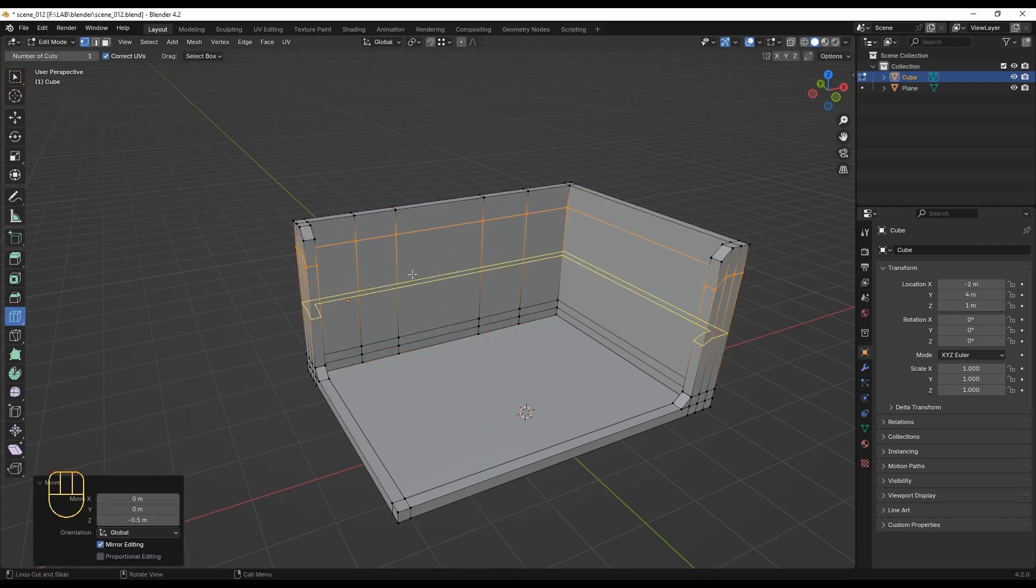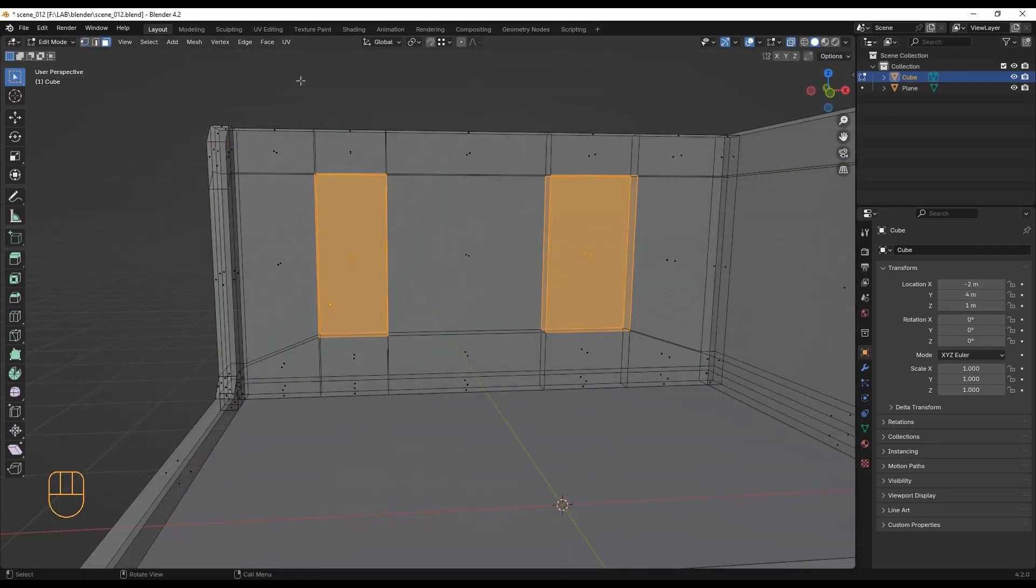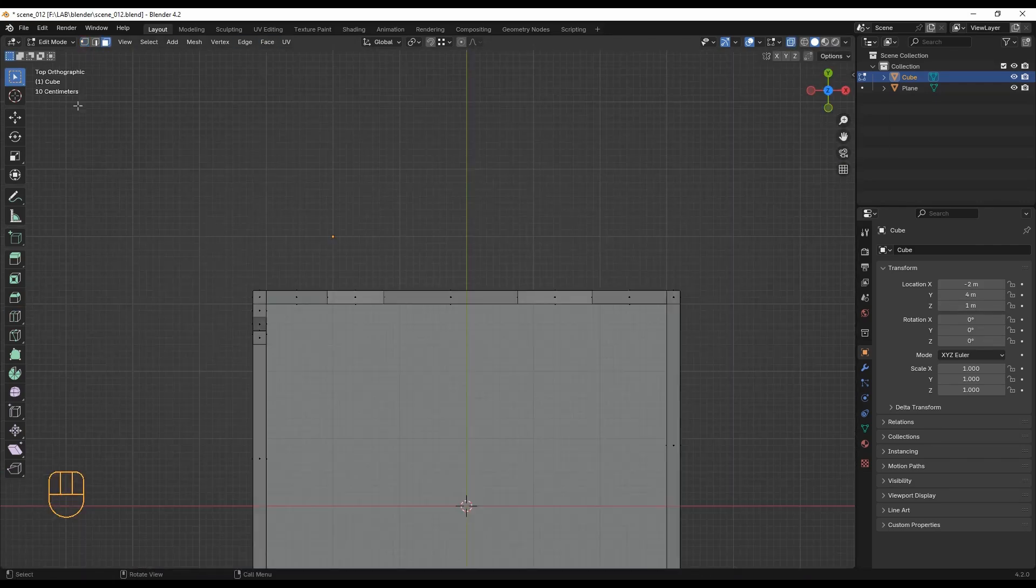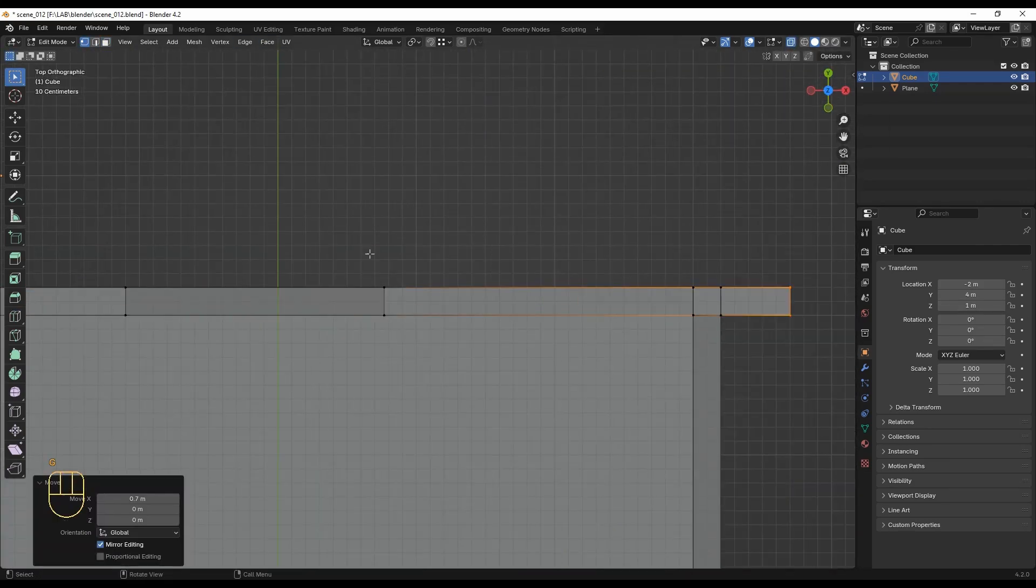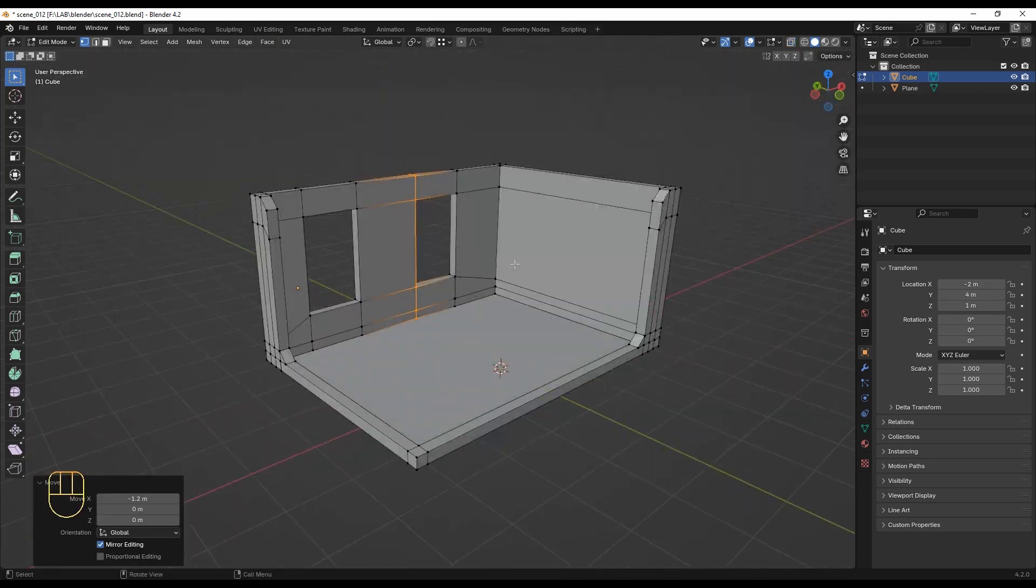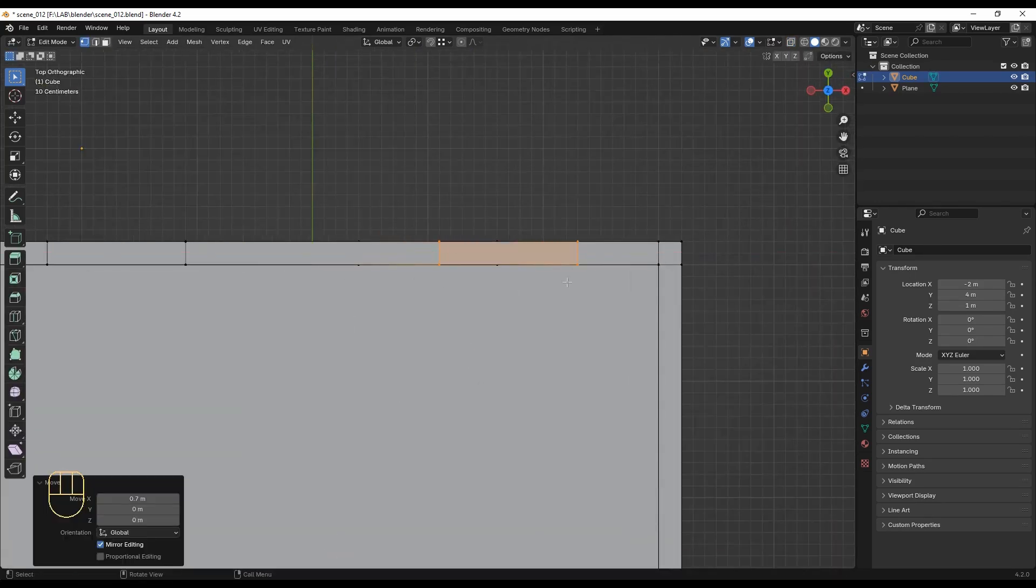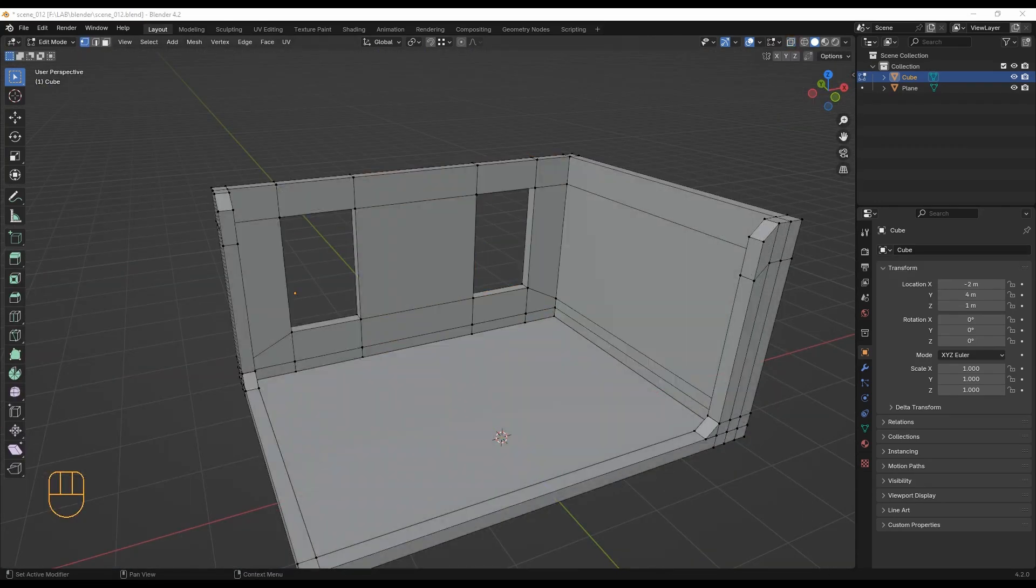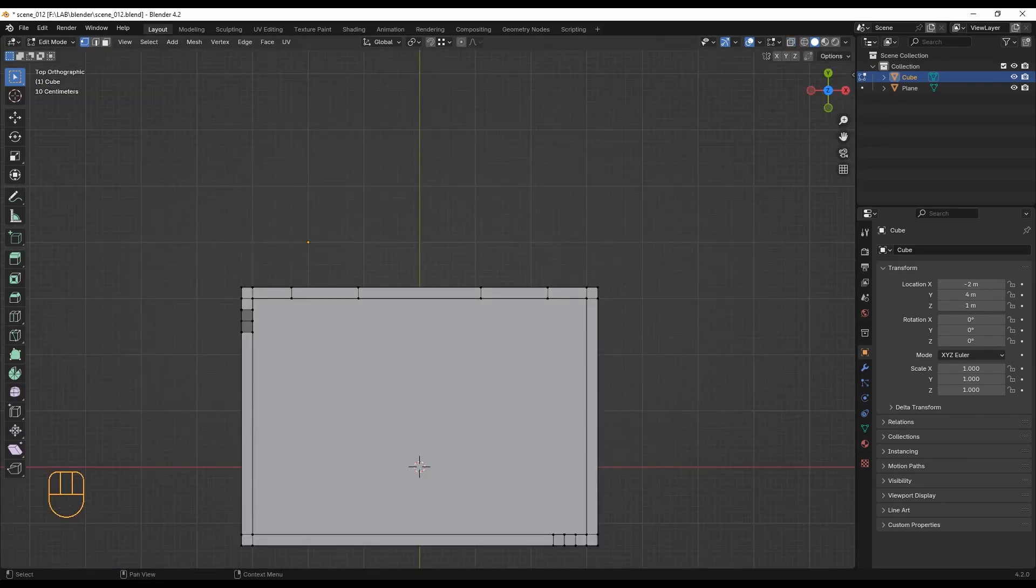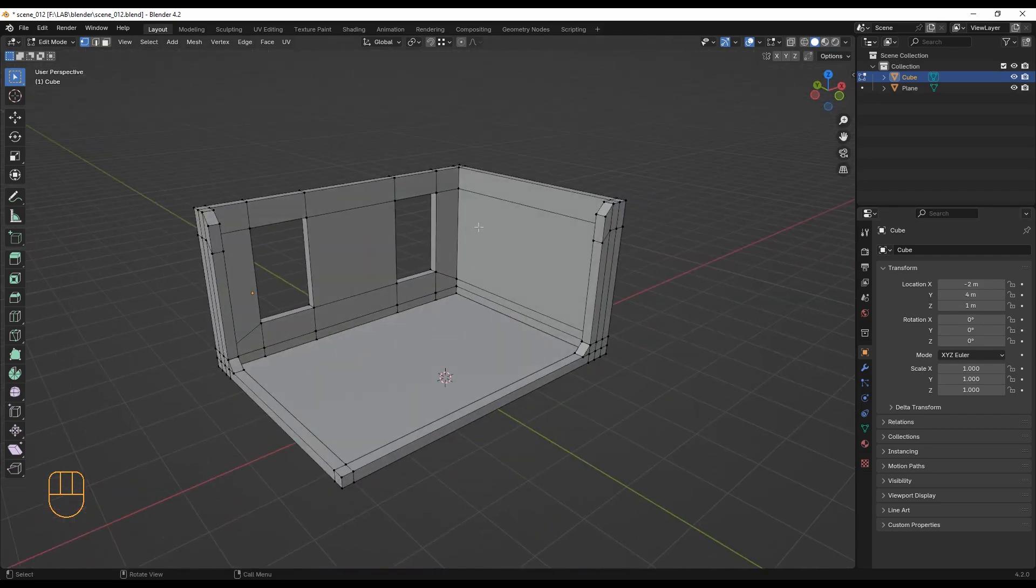I mostly use extrude, loop cuts, and a lot of snapping. There are plenty of great modeling tutorials out there, but practice is key to quickly understanding where to cut and extrude to build your spaces.